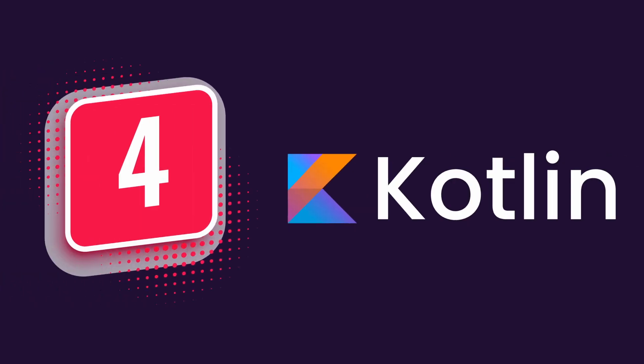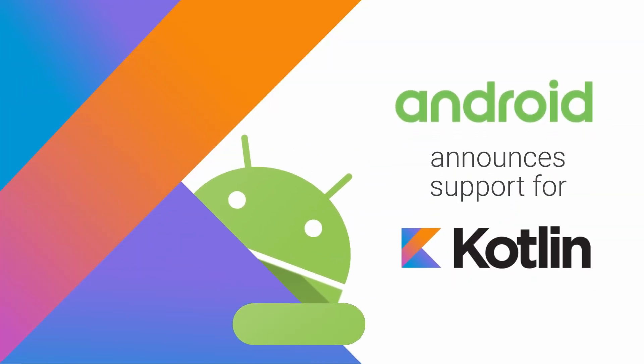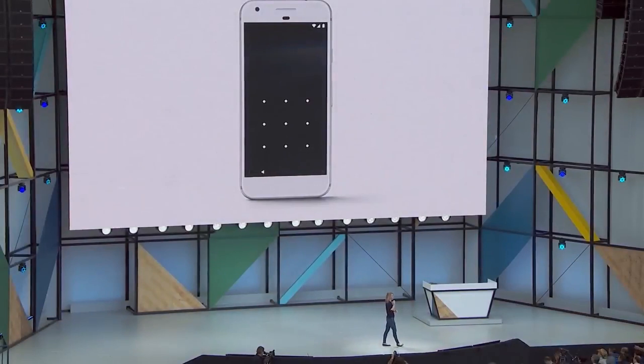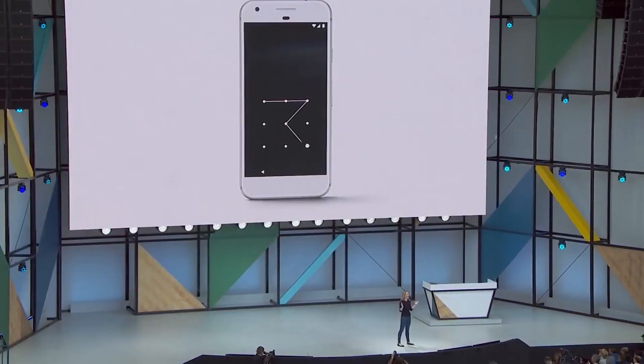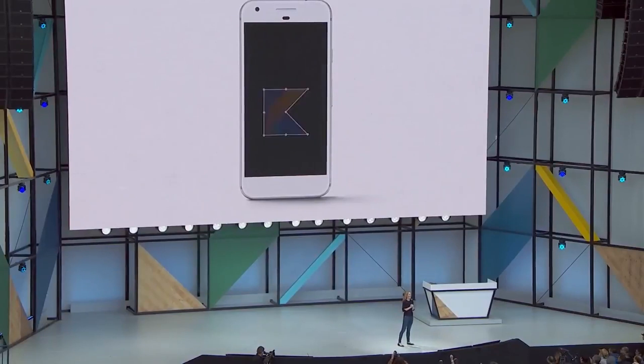At number four we have Java and Kotlin. Kotlin was declared as the official language for Android app development by Google in 2019. Kotlin is a cross-platform statically typed general purpose programming language with type inference. Kotlin is designed to interoperate fully with Java.